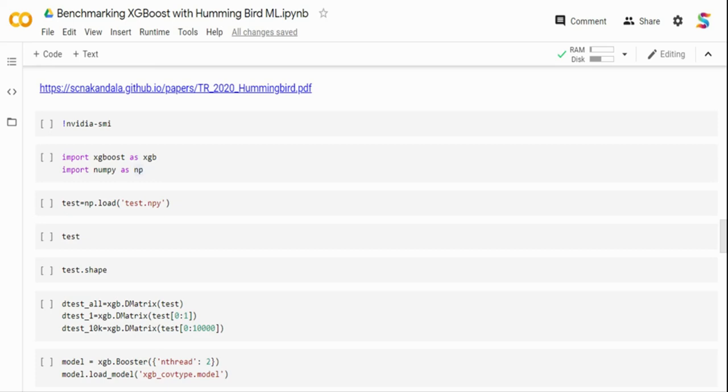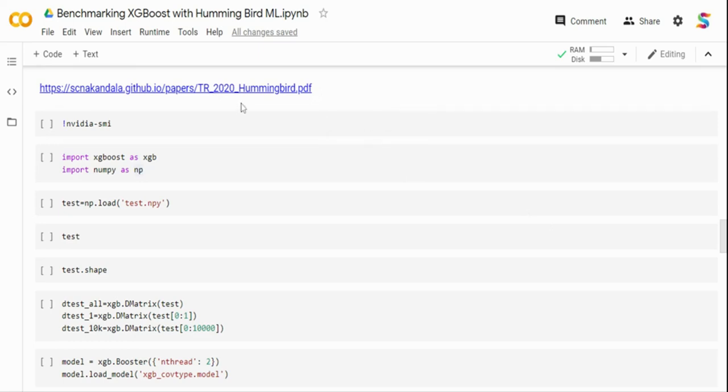Today they support scikit-learn decision tree, random forest, LightGBM, and XGBoost classifiers and regressors, with plans to add more in the future. There is a paper with all the details and benchmarking stats. One of the stats we are going to cover today is XGBoost — the paper claims that by using the Hummingbird package, XGBoost performance can be accelerated, and we are going to validate that claim by testing it ourselves.